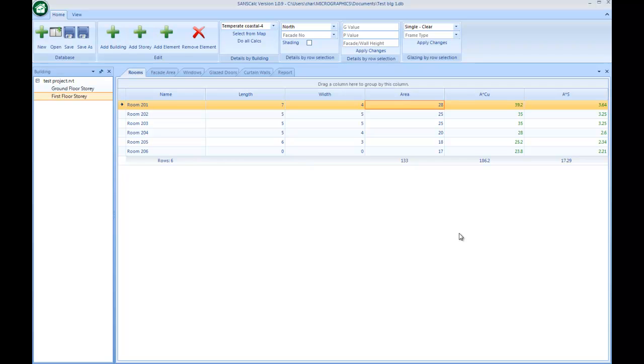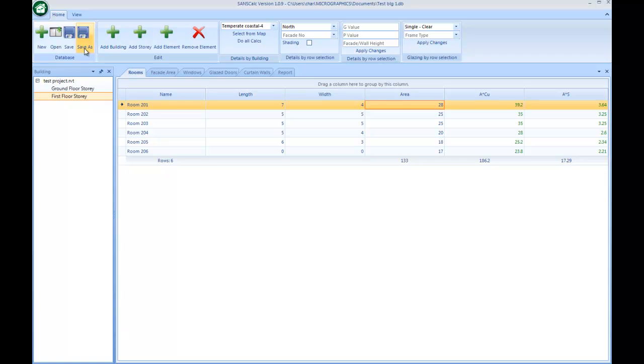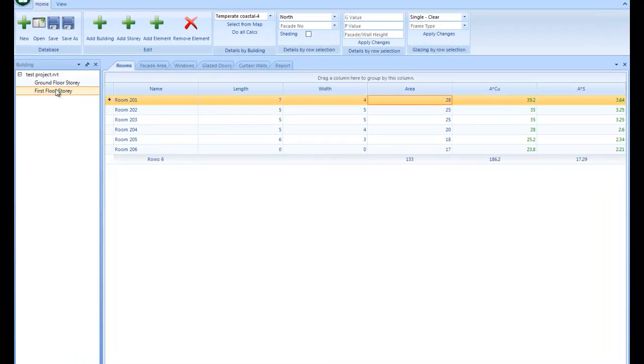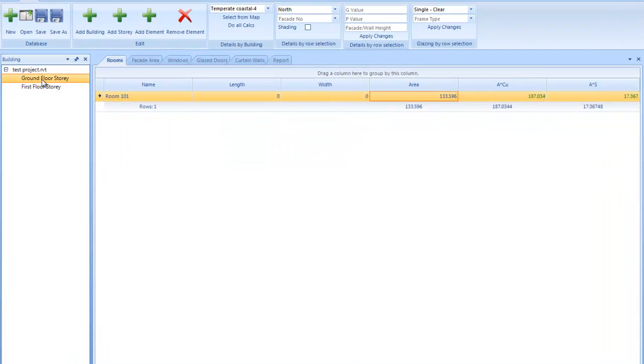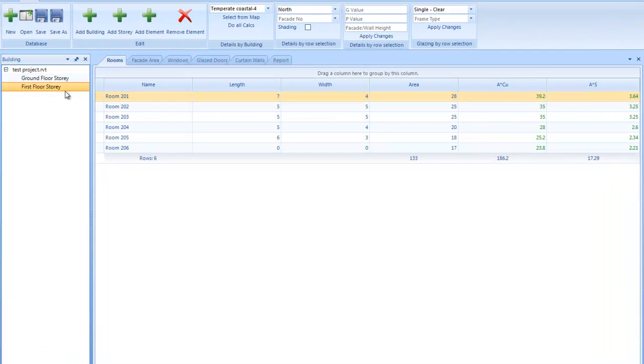Alright, so at this stage I've got a building on the left here. It's got two stories and it's database file based. So you could open a different project and you could also save this and you could also save it as a second copy. At this stage this is the two stories. On each story I actually have a couple of rooms. That's the internal space, the usable area.